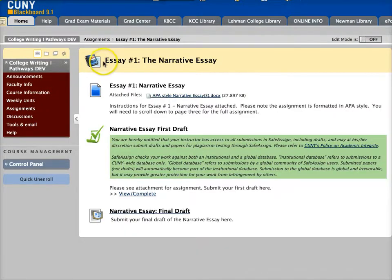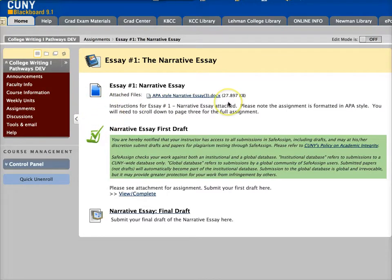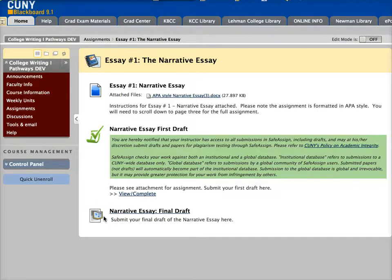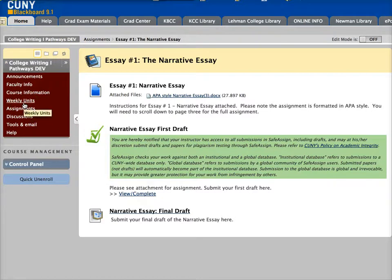Information about each essay — of which there are four — is formatted the same way. You'll be writing multiple drafts of your papers in this course, and the first thing you'll see is a link to the assignment handout, followed by the place where you'll be submitting your first draft and also the place where you'll be submitting the final draft of this essay. You can access this page either through assignments or through the proper topic in weekly units.